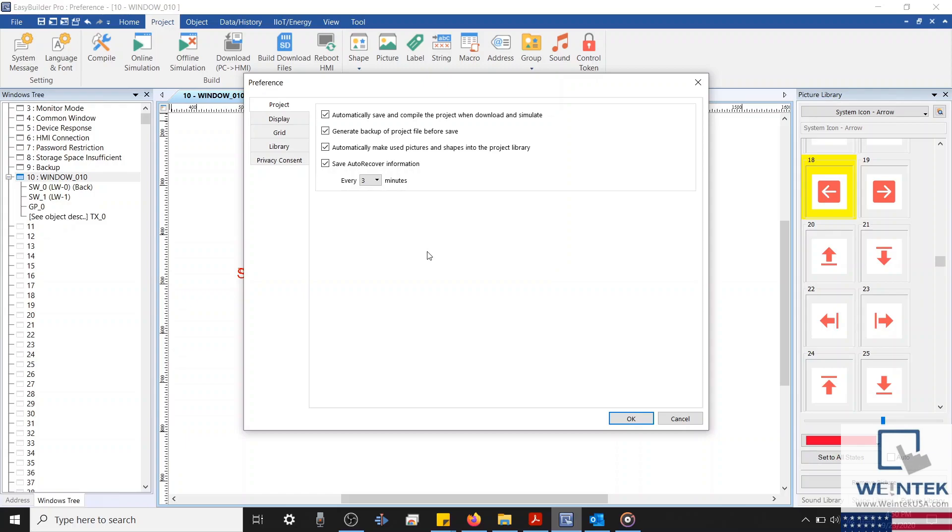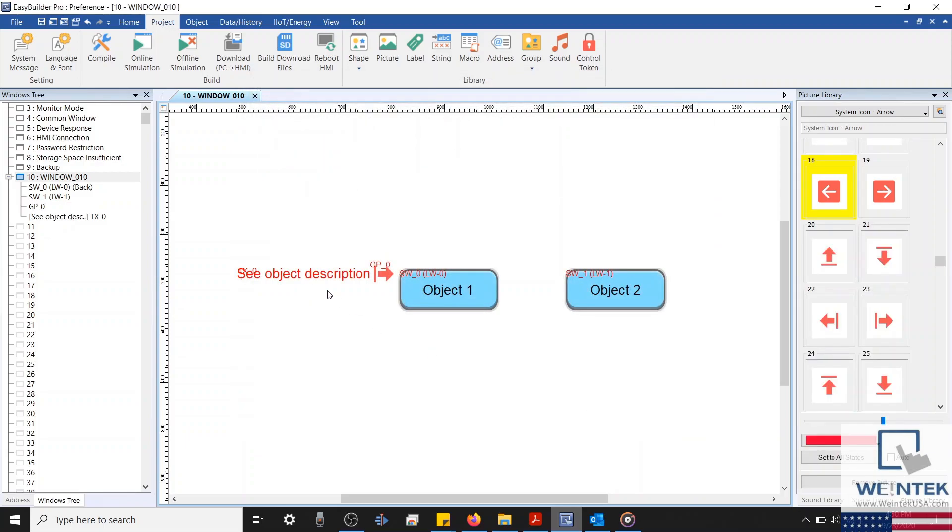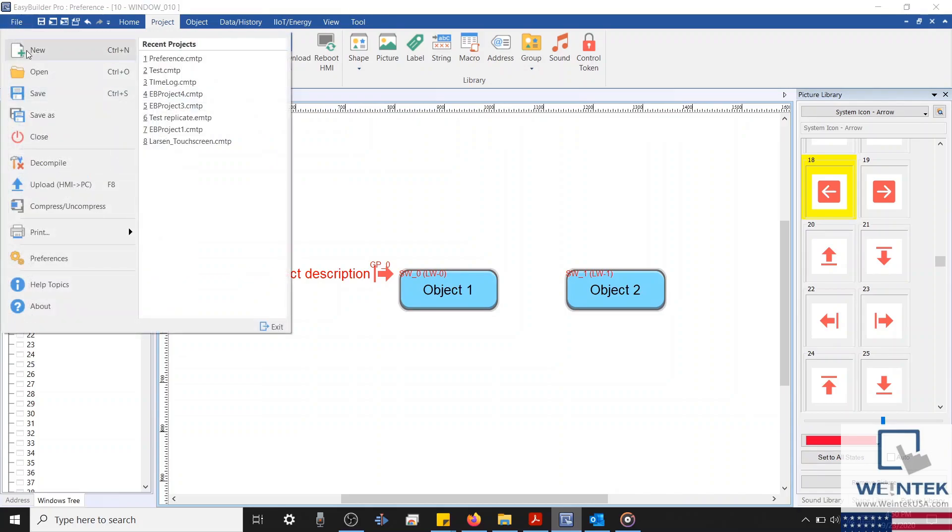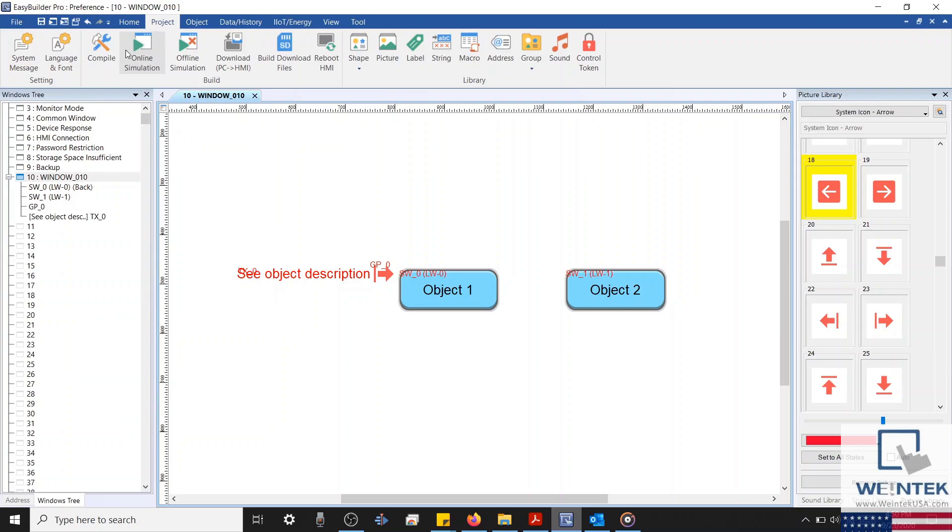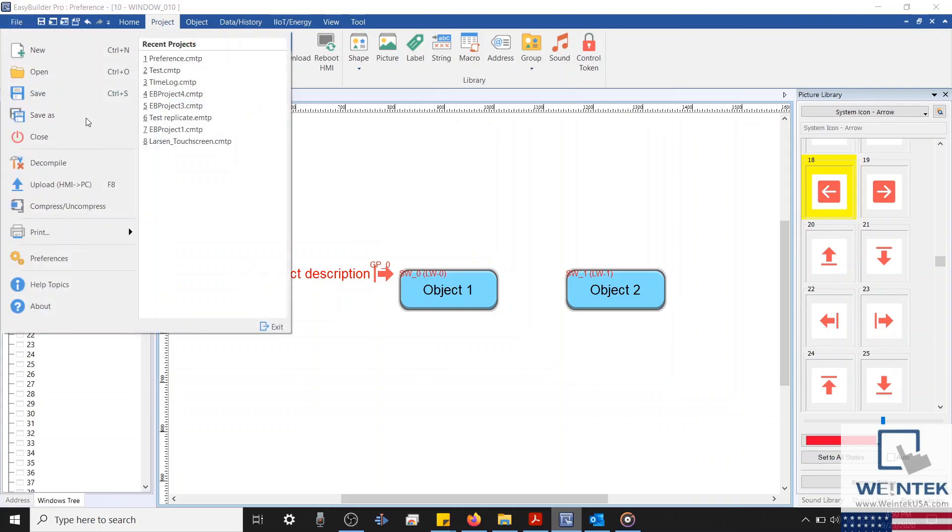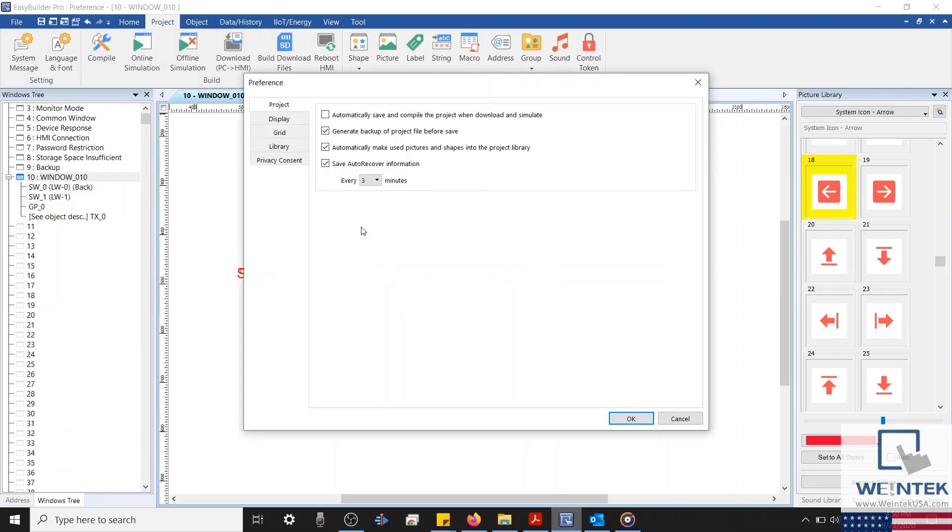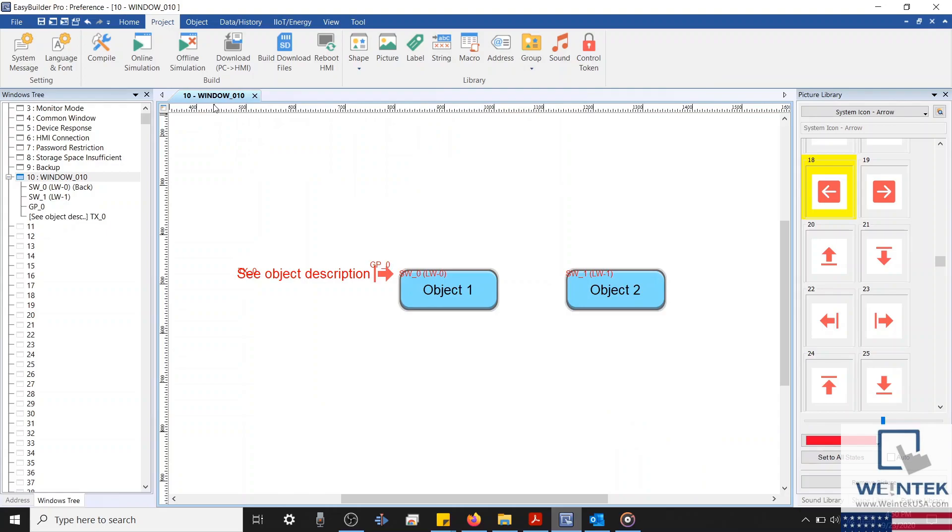In the project tab of our preference menu, we can enable the following options. We can select to automatically save and compile the project when we perform a download or run a simulation. Without this enabled, we will need to manually save the project by selecting File, and then Save, and then select the Project tab to compile the project. And only after this process is complete can we perform a download or simulate our project. Performing this process automatically can save a huge amount of time during project development.